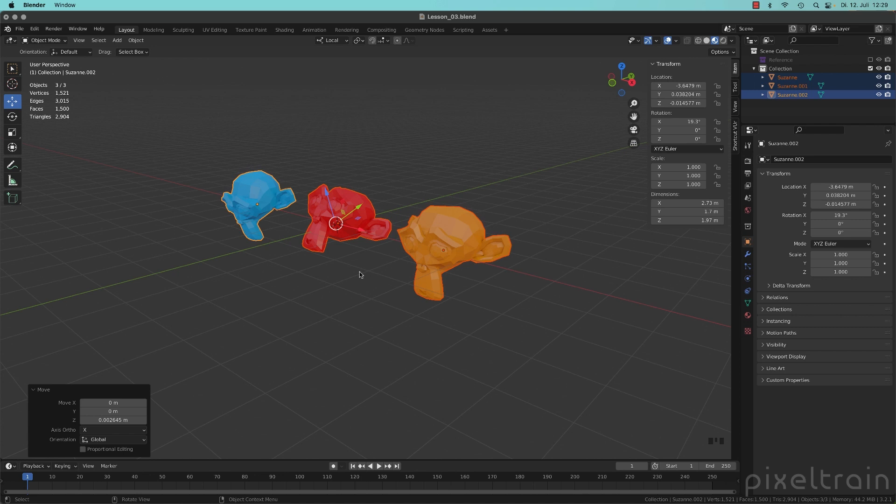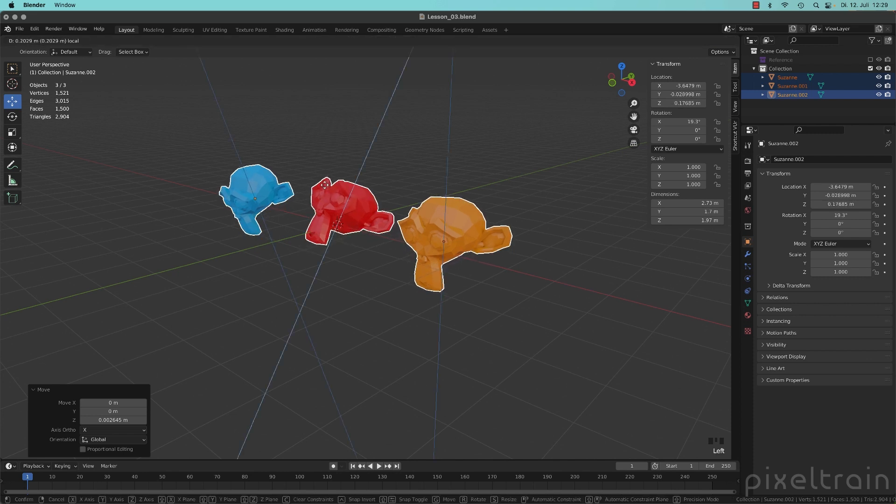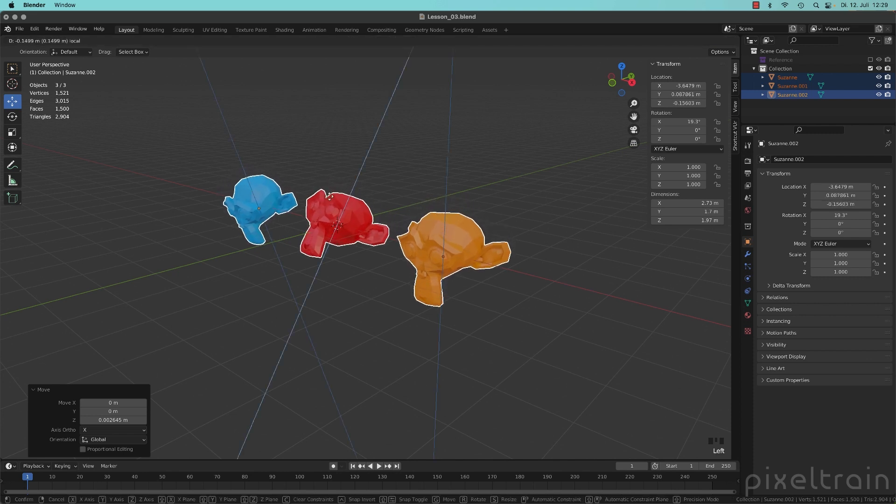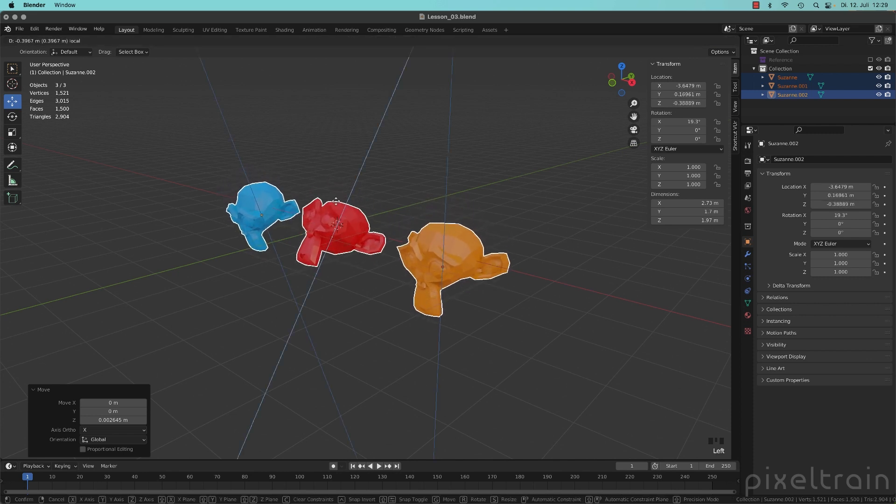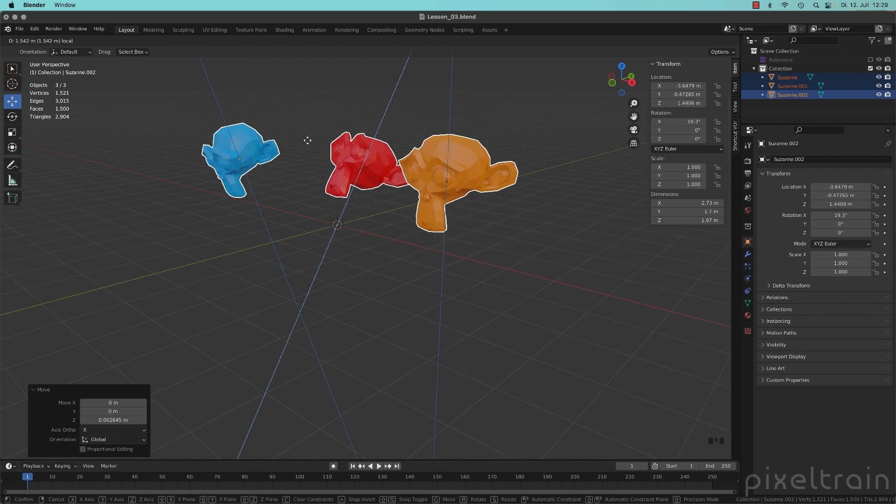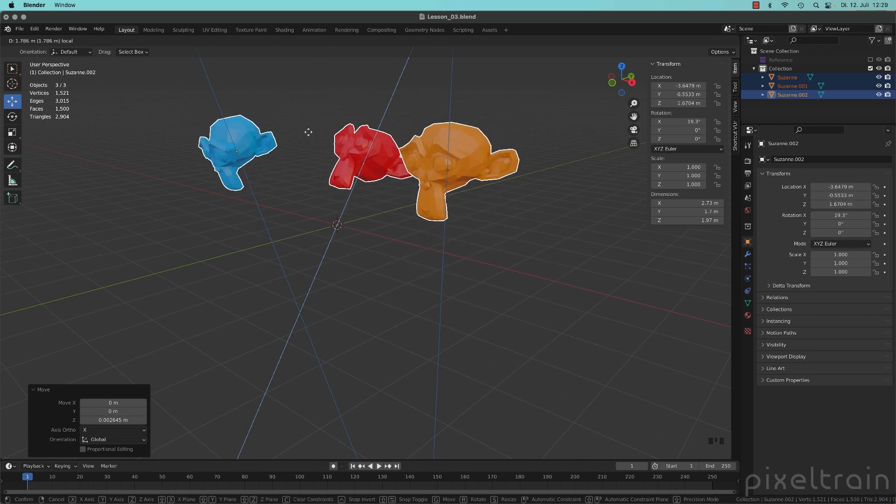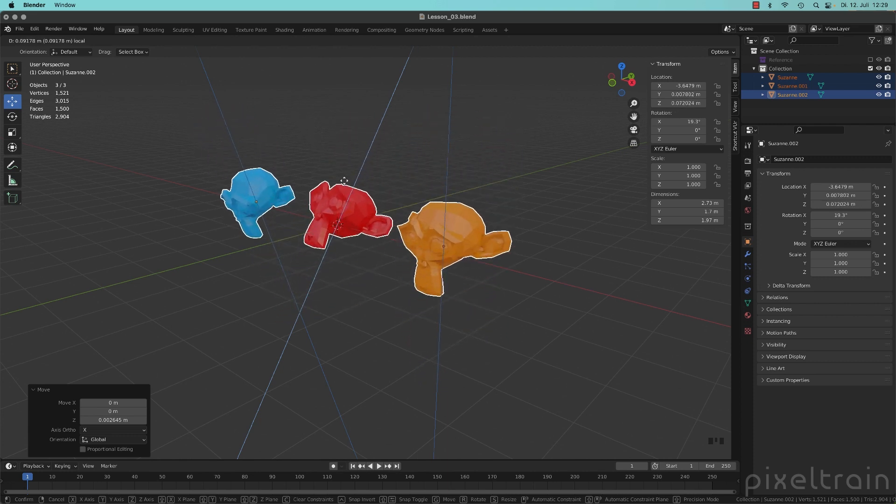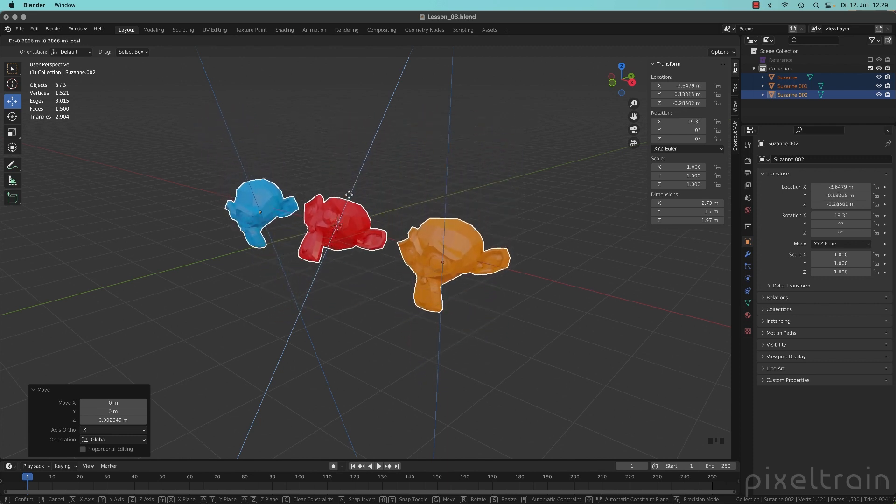But take a look here. If you now go to Z and move that, you now move all three Suzanne's in their own local system.